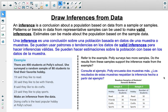This leads us directly into drawing inferences from data. Survey methodology — meaning it being random and representative of the population — is crucial. You cannot draw valid inferences from survey results that are not representative, as it leads to inaccurate predictions. An inference is a conclusion about a population based on data from a sample or multiple samples. The more data we gather, the more accurate the inference. Patterns or trends in data from representative samples can be used to make valid inferences.